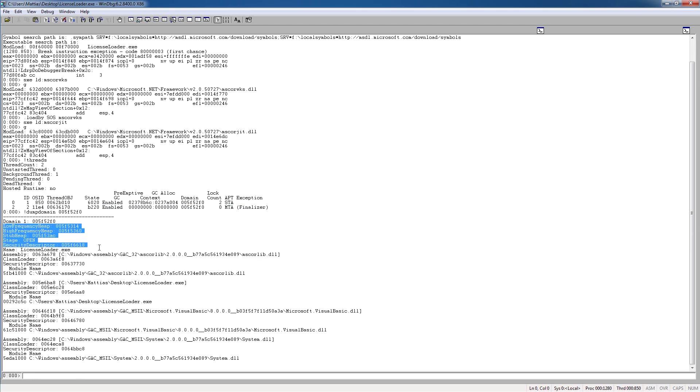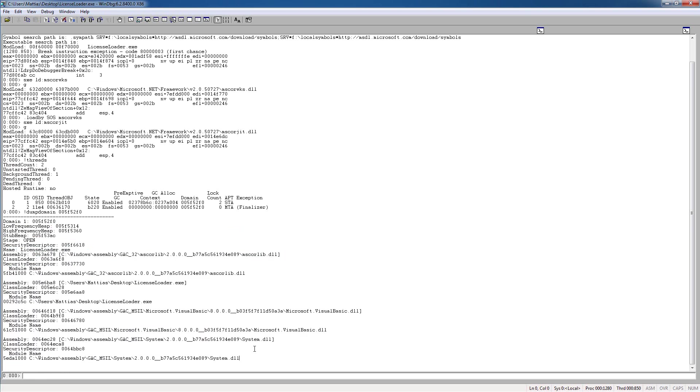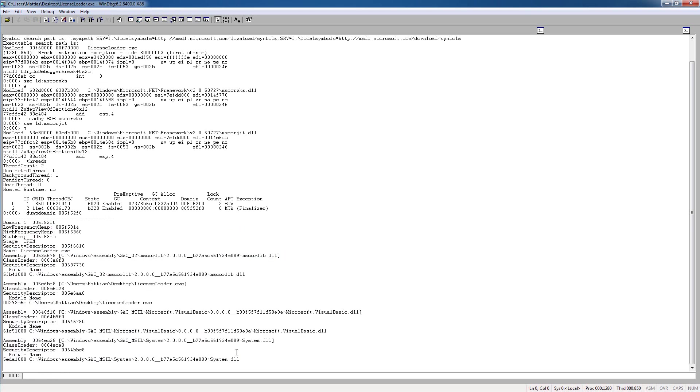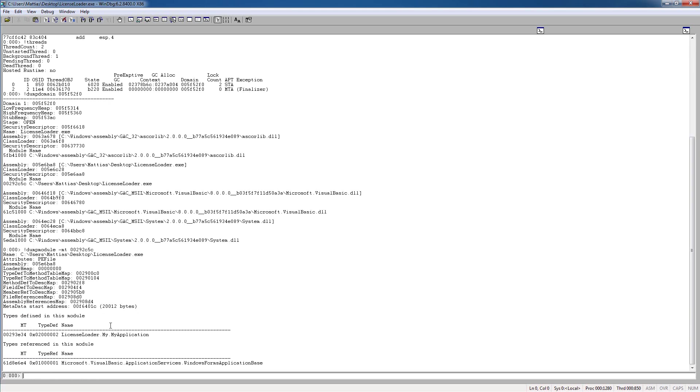So there's some information here, which we don't really need right now, and there's a bunch of modules here that's loaded, and most of them are just .NET stuff like system.dll or mscorelib. But here we can see our own module here, license loader. So if we take this and type dump module mt,